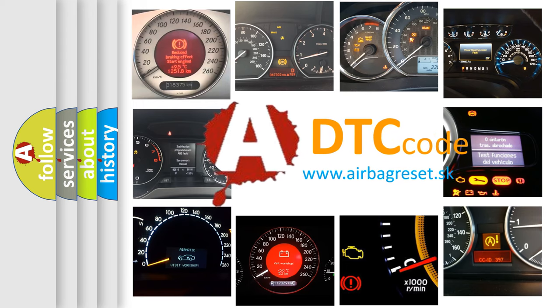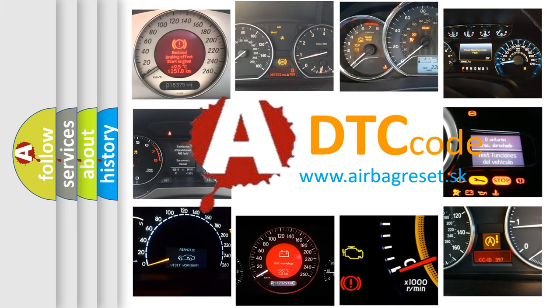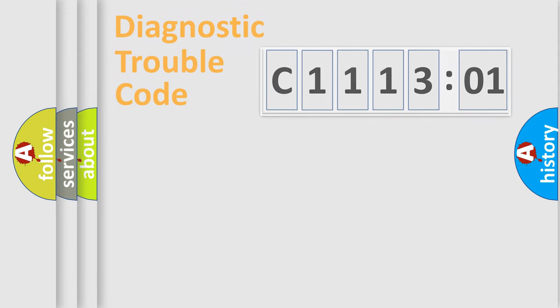What does C111301 mean, or how to correct this fault? Today we will find answers to these questions together.